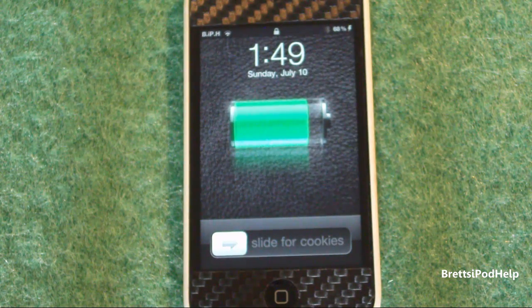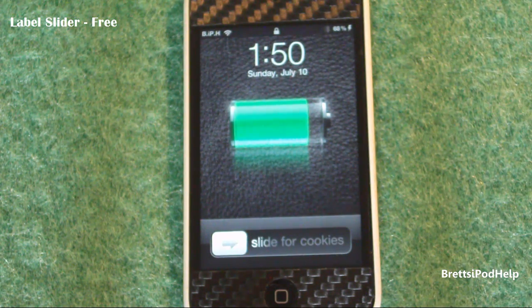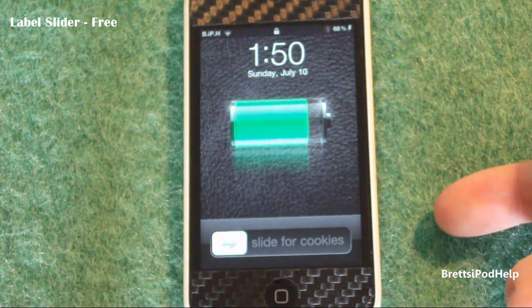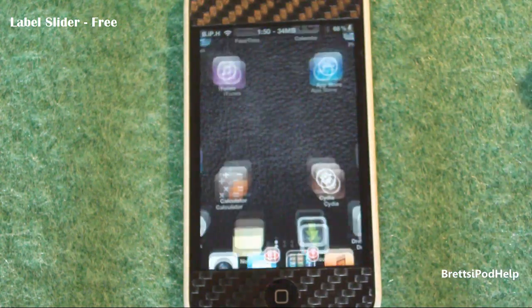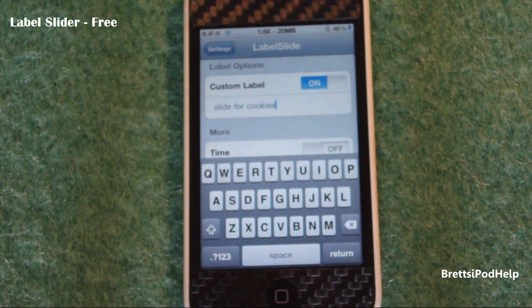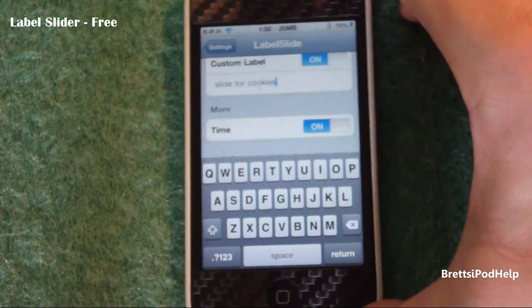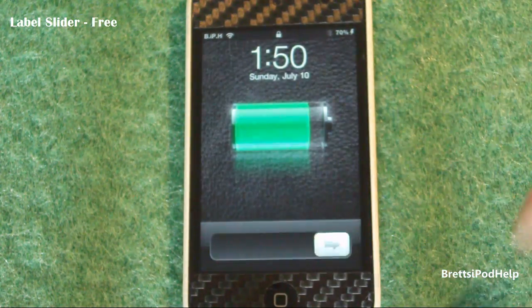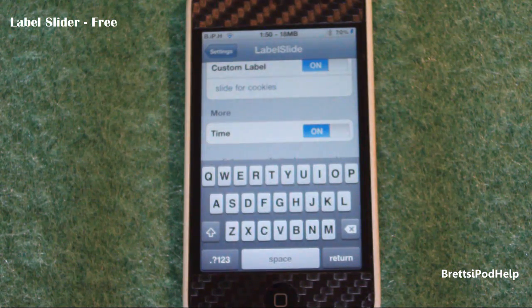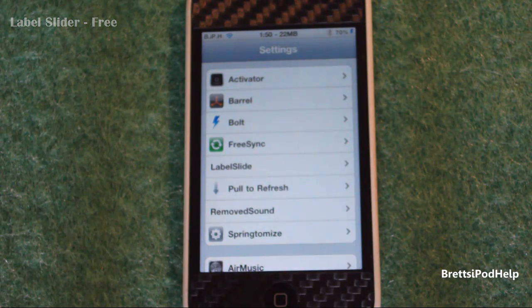Number five is called Label Slider. What it does is it allows you to change the lock screen text from 'Slide to Unlock' to whatever you want — right now I have it set to 'Slide for Cookies.' Go to Settings, find Label Slide, and you can change the custom text to whatever you choose, as long as it fits within the bar length. You can also set the time there if you'd like. It is currently free in the Cydia store, so go pick it up.